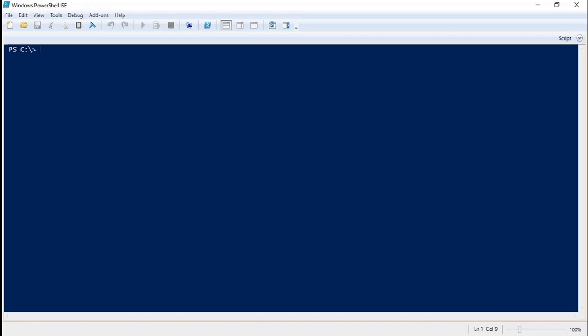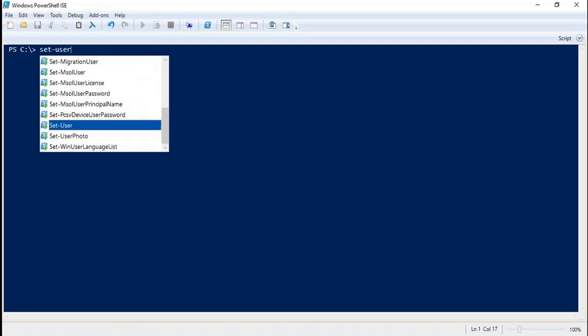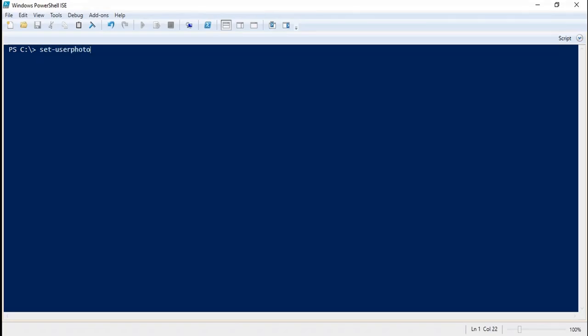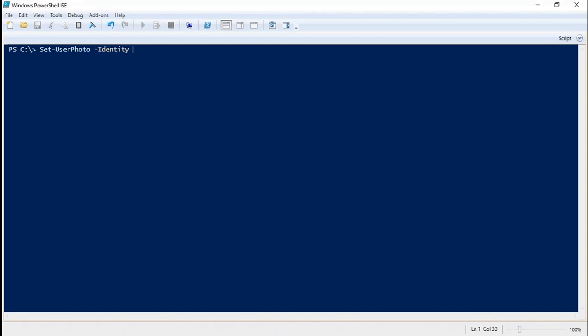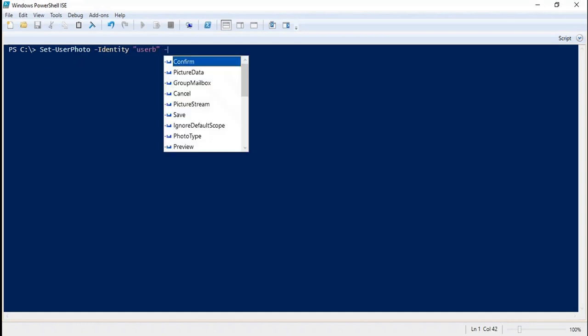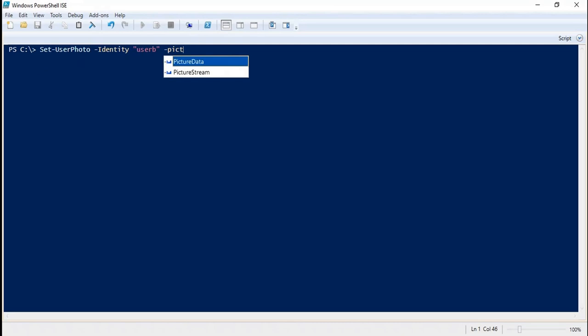Now in PowerShell, we will use the command Set-UserPhoto -Identity. And here we will use the switch -PictureData. Under picture data, we will mention...